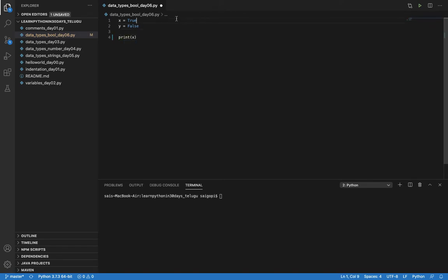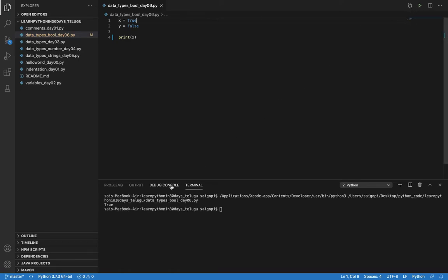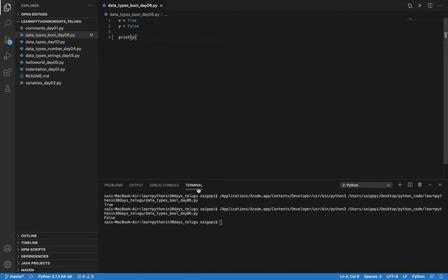We need to do print code directly. x is equal to True, y is False. So we print them out.